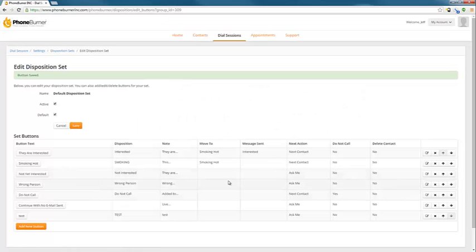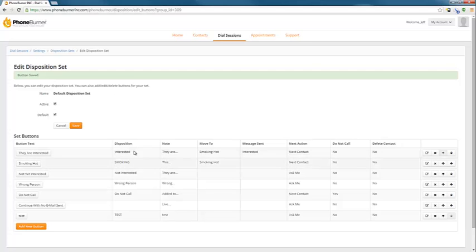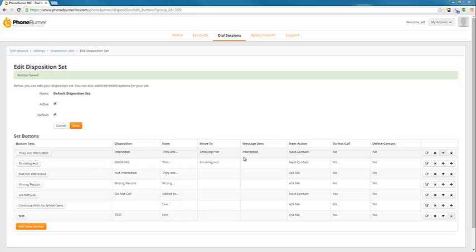Based off of what we just did there, we've got our interested button. It leaves a disposition of interested. It adds a note. They're interested. Moves them to the smoking hot category. Sends them the interested email. And it moves us on to the next contact. It does not add them to our do not call list. And it does not delete the contact.